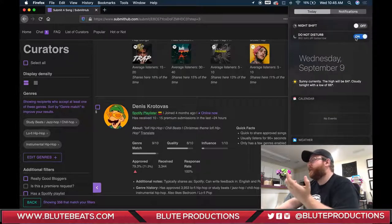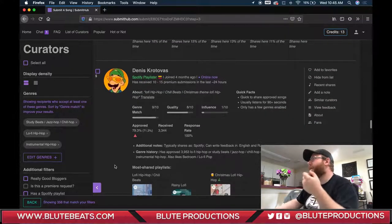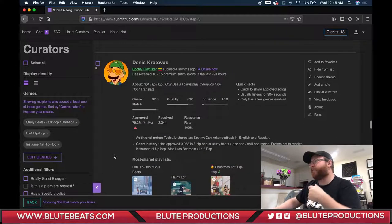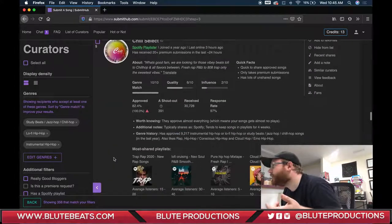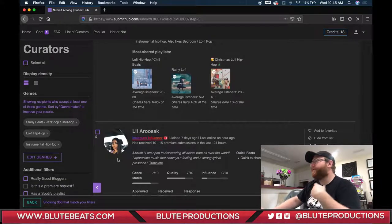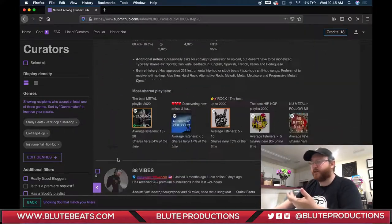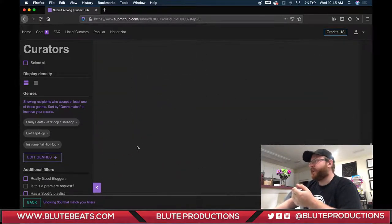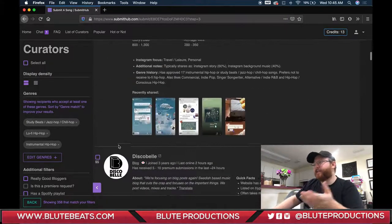There's another Spotify playlister with a lo-fi hip-hop and rainy lo-fi hip-hop playlist — I think I've actually submitted to both but haven't been accepted yet. We also have more Instagram influencers. The point is: go through, see which curators match your style of music, and you'll have a much better chance of getting into that playlist. If you're submitting EDM songs to a curator with a trap playlist, you're wasting your time and credits.